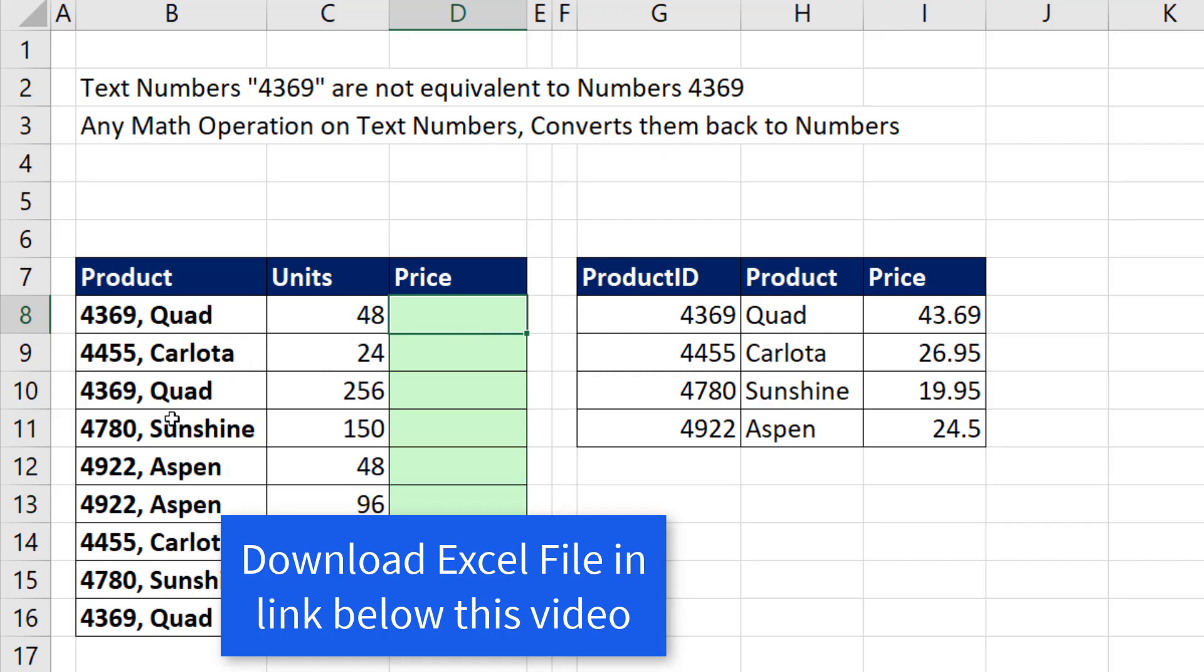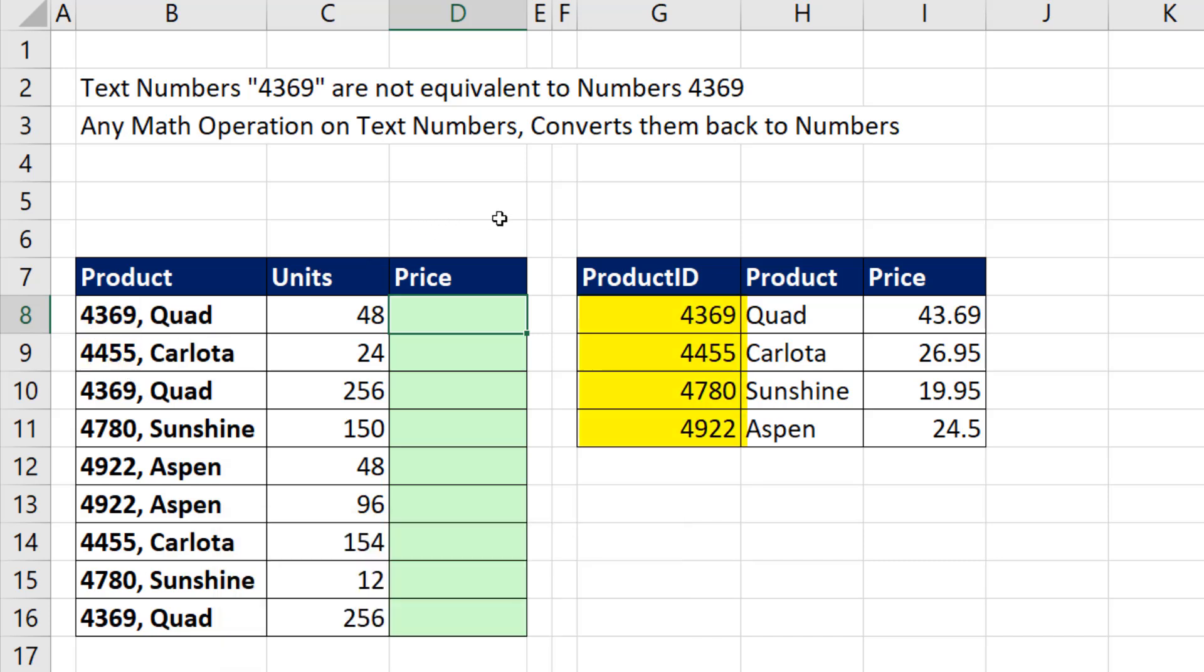In this lookup situation, we're given a lookup value that has the first four characters in each cell that we need to match in the product ID column.